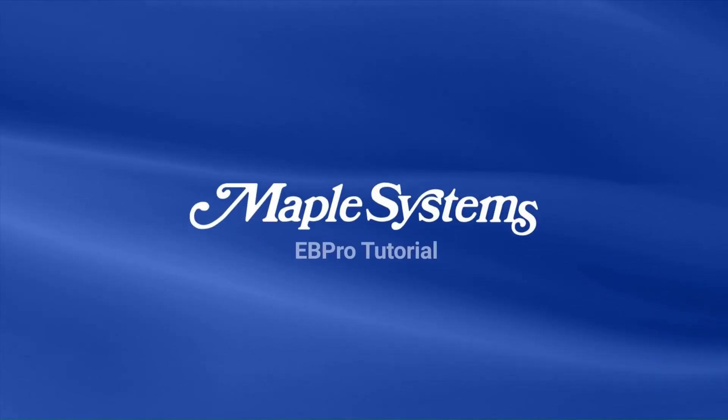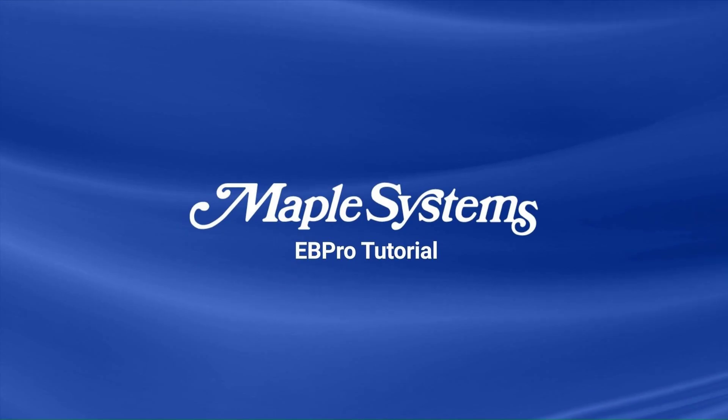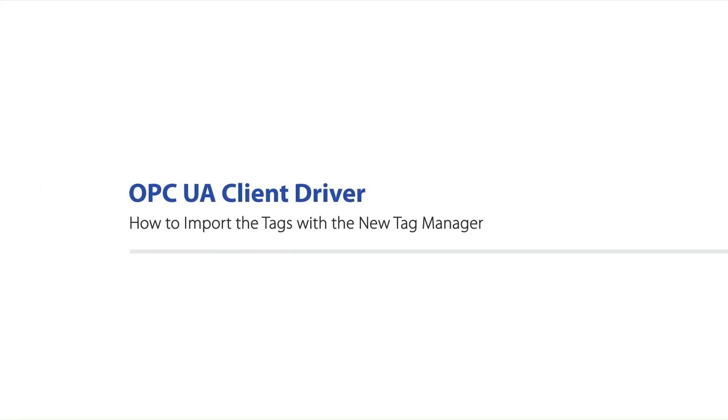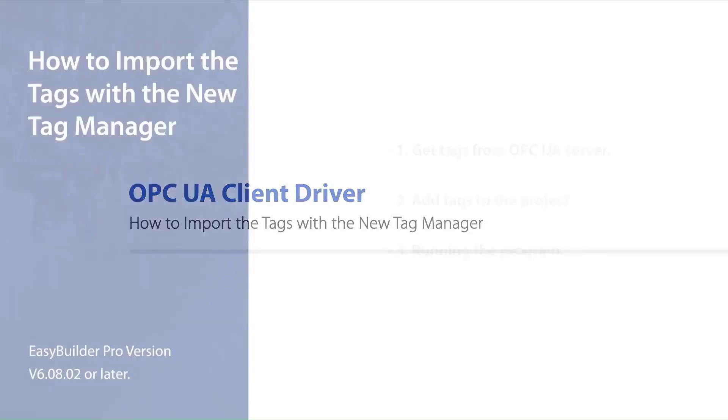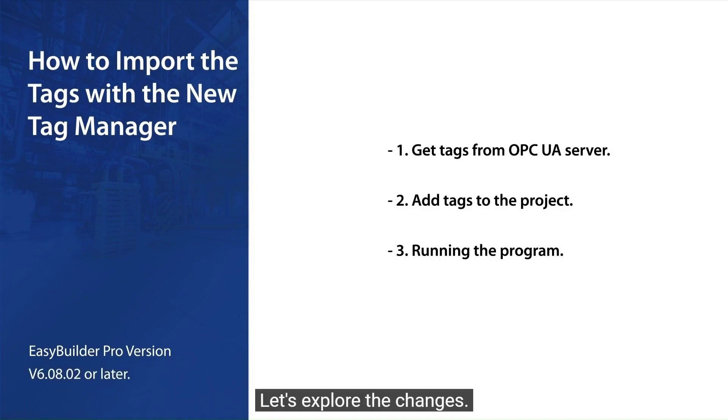Maple Systems thanks you for joining us. Make sure to have EasyBuilder Pro version 6.08.02 or later. We've made significant improvements to the Tag Manager dialog box in the OPC UA Client Driver. Let's explore the changes.